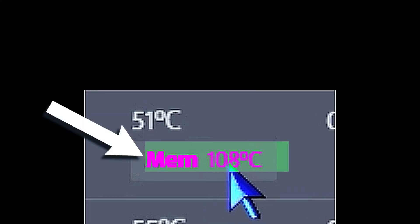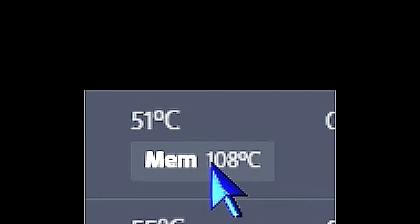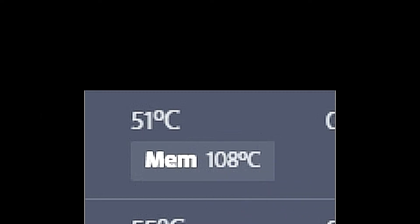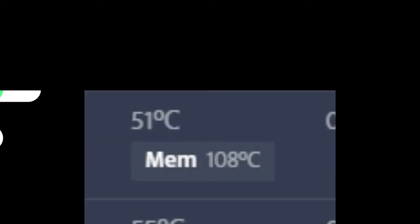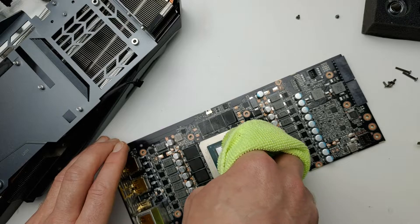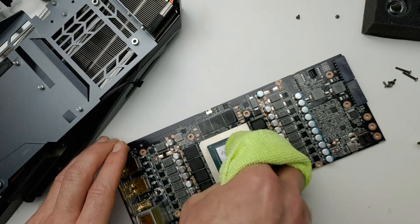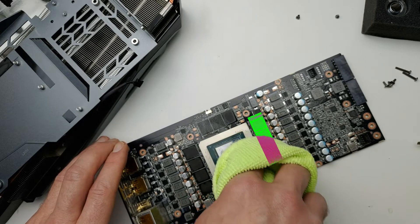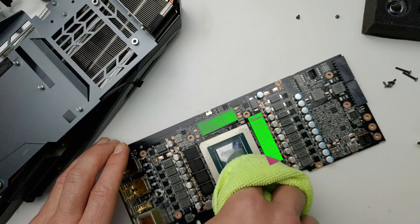So let's try to bring those temperatures down with thermal pad replacement on the memory modules. Let's take a look, let's see what we can do, see if we can make a dent.